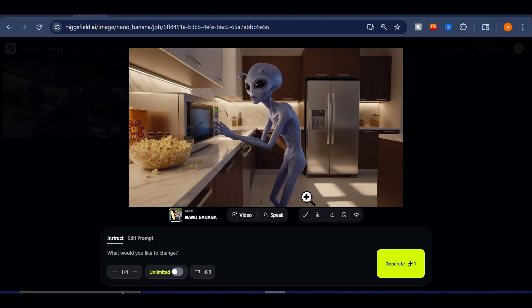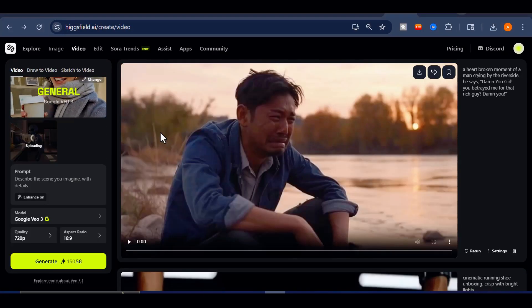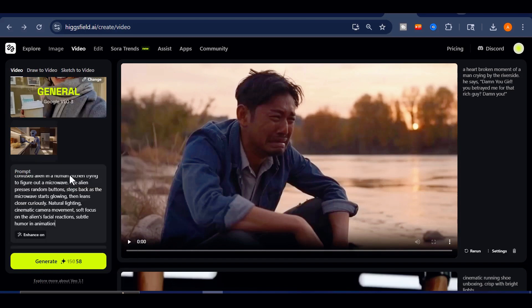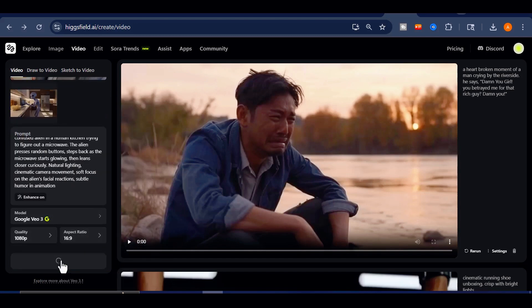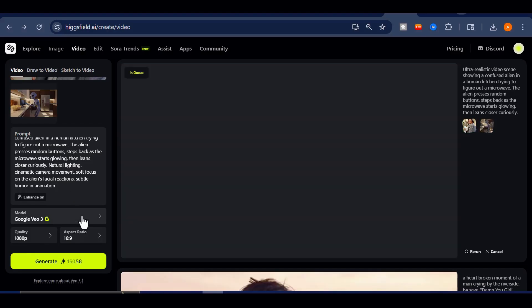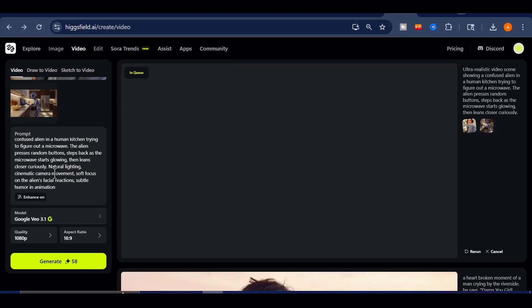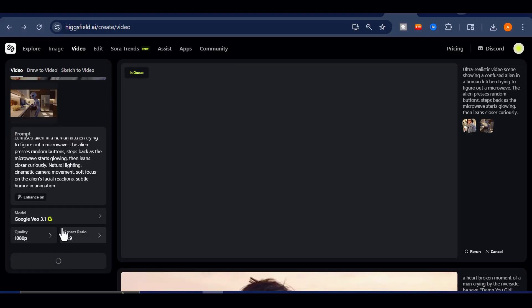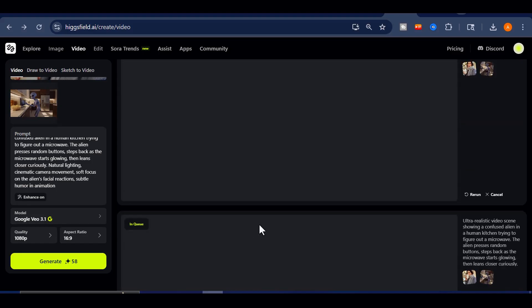Once the image is ready, I'll return to the video section and upload it. Both generations, VEO 3 and VEO 3.1, will be rendered at 1080p in a 16x9 aspect ratio for that cinematic full-screen experience. They take a little while to process, so let's take a look at the results.